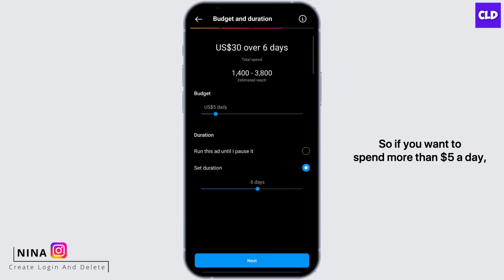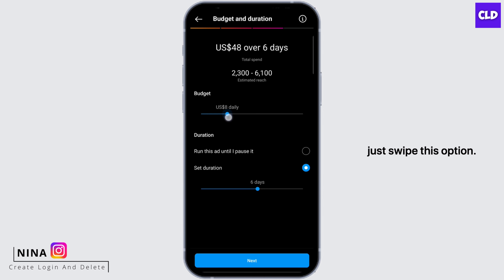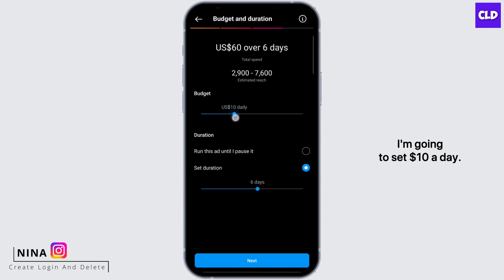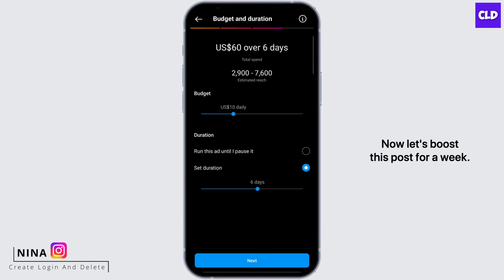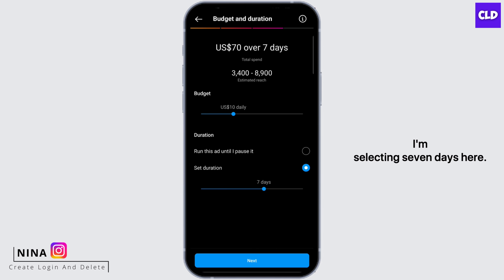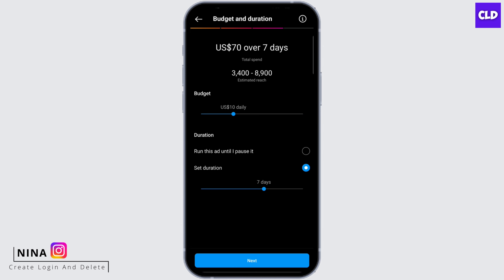Now let's finalize our budget. If you want to spend more than five dollars a day, just swipe this option. I'm going to set ten dollars a day. Now let's boost this post for a week — I'm selecting seven days here. You can choose accordingly, then tap next.